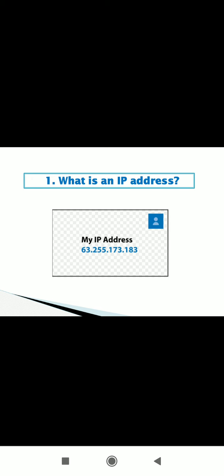IP stands for Internet Protocol. Protocol means set of rules. So an Internet Protocol address is a numerical label assigned to each device connected to a computer network. As you can see in the image, IP address separated by dots. It consists of four decimal numbers, each ranging from 0 to 255.